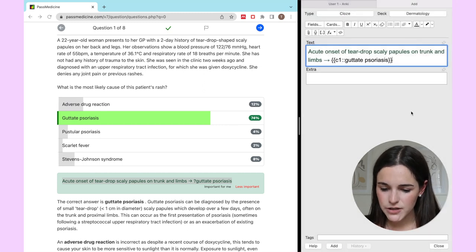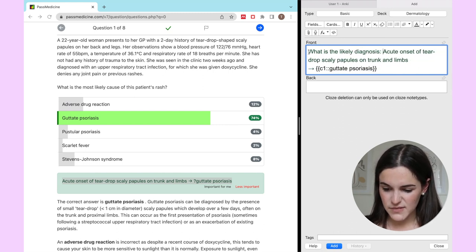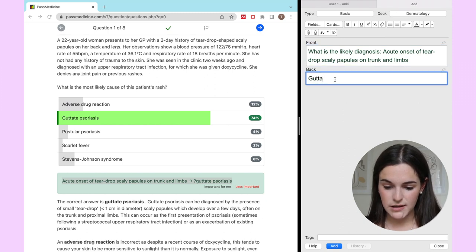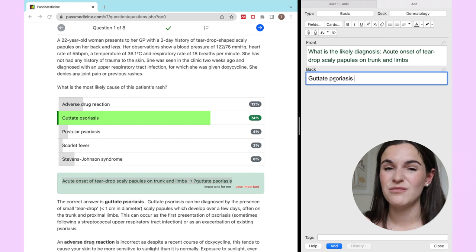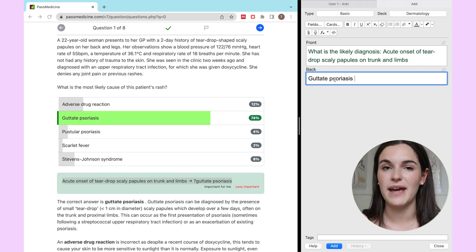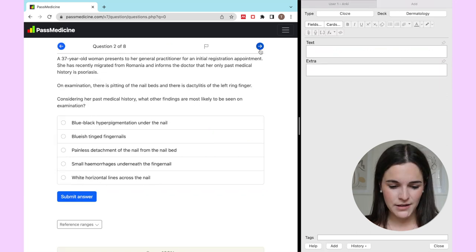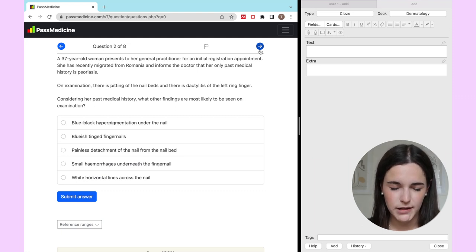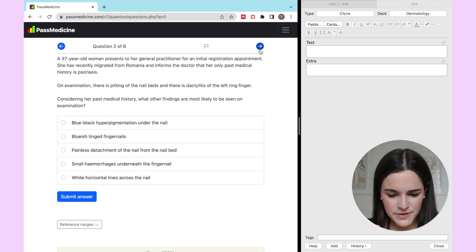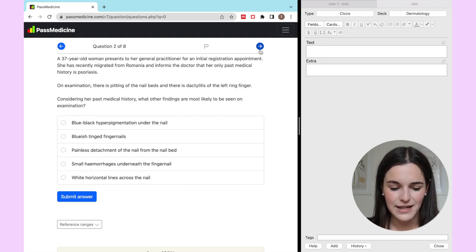Alternatively, I could do a basic card where I write 'what is the likely diagnosis' and put guttate psoriasis as the answer. I find that most of the time I just use the cloze function because I'm literally just copying, pasting, and covering the word — it really speeds up the process. Let's try another one: a woman presents to her GP, recently migrated from Romania, with a history of psoriasis. On examination there is pitting of the nail beds and dactylitis of the left ring finger — what other findings are most likely on examination?